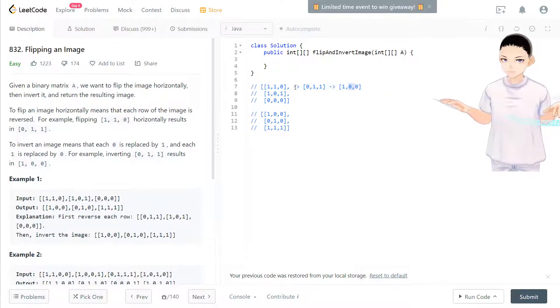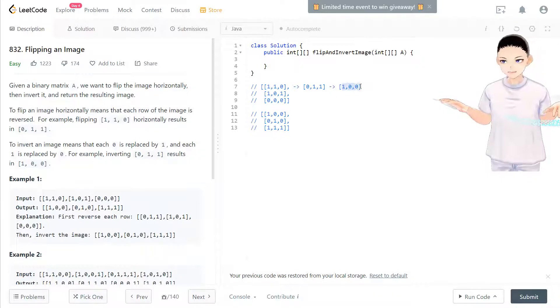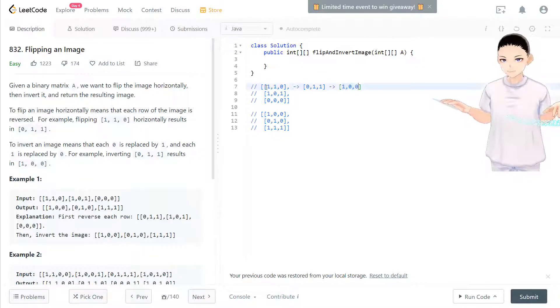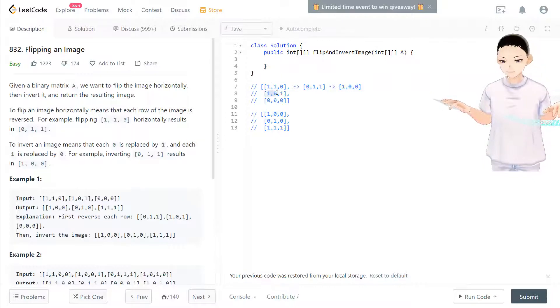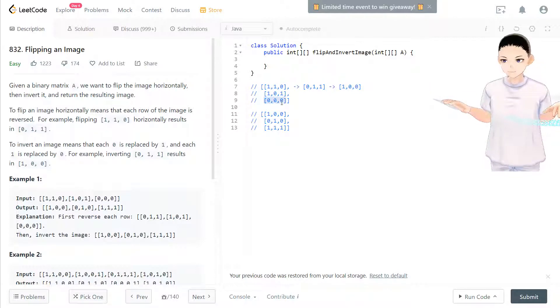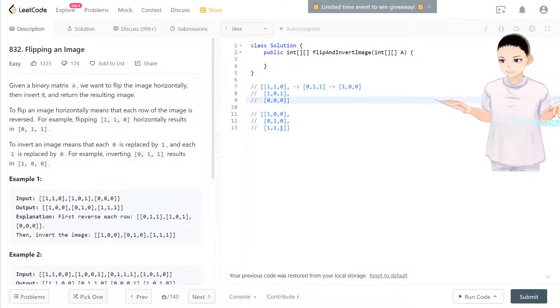First, move left to right, right to left, and then invert it. That's how we process from here to here. So we have to go through every row of this matrix. So this is the question.